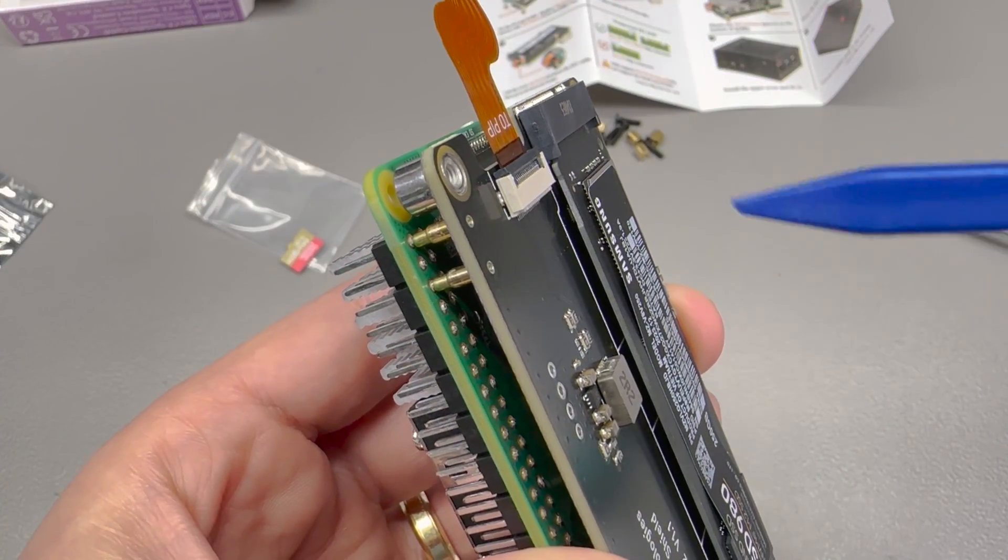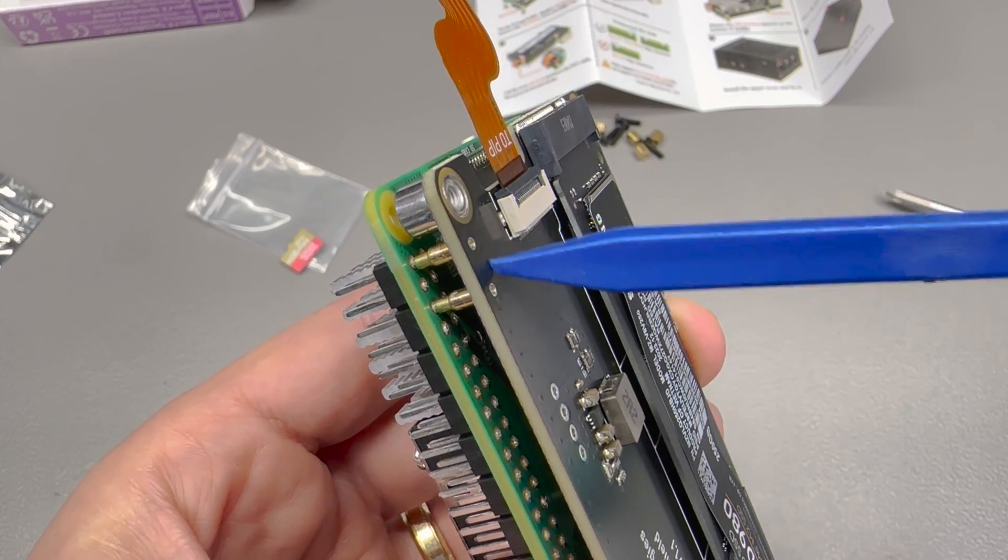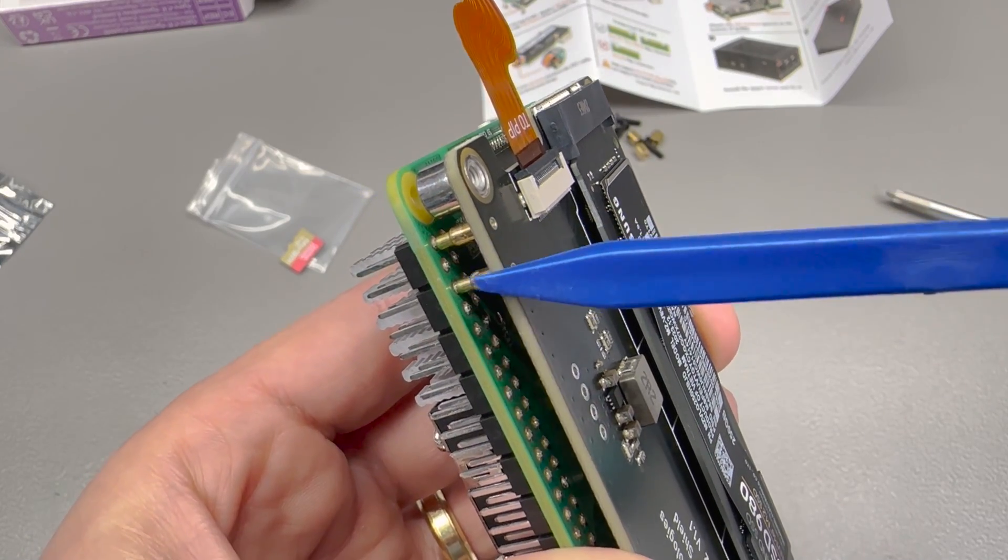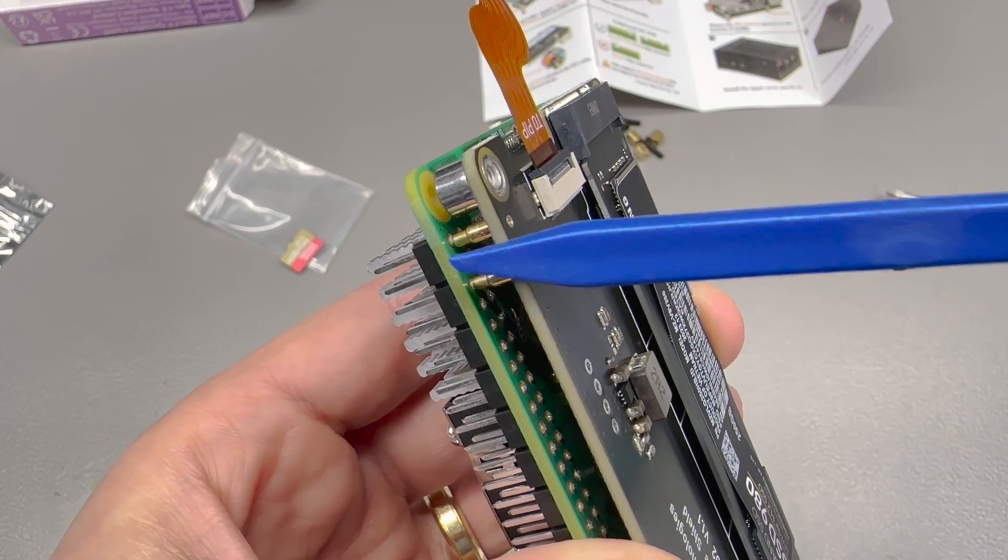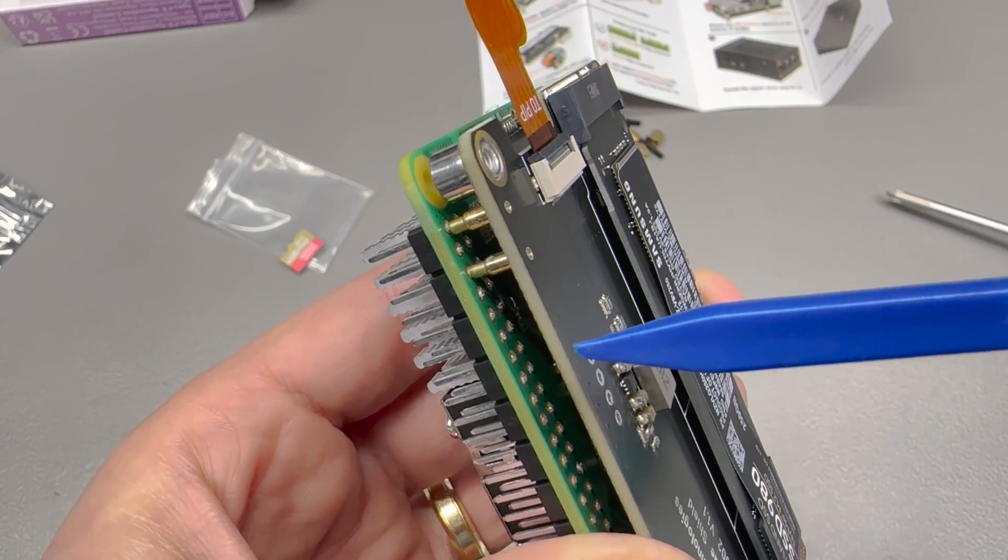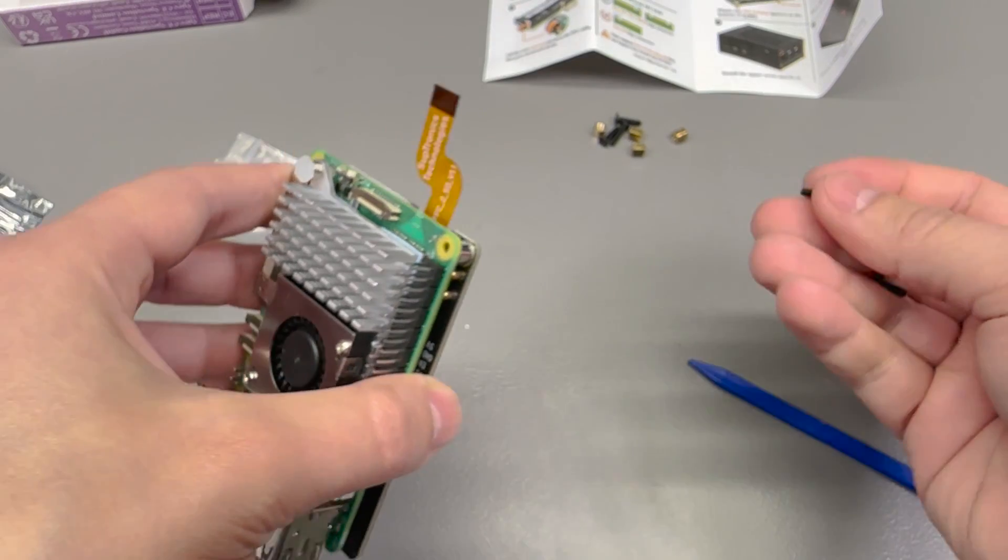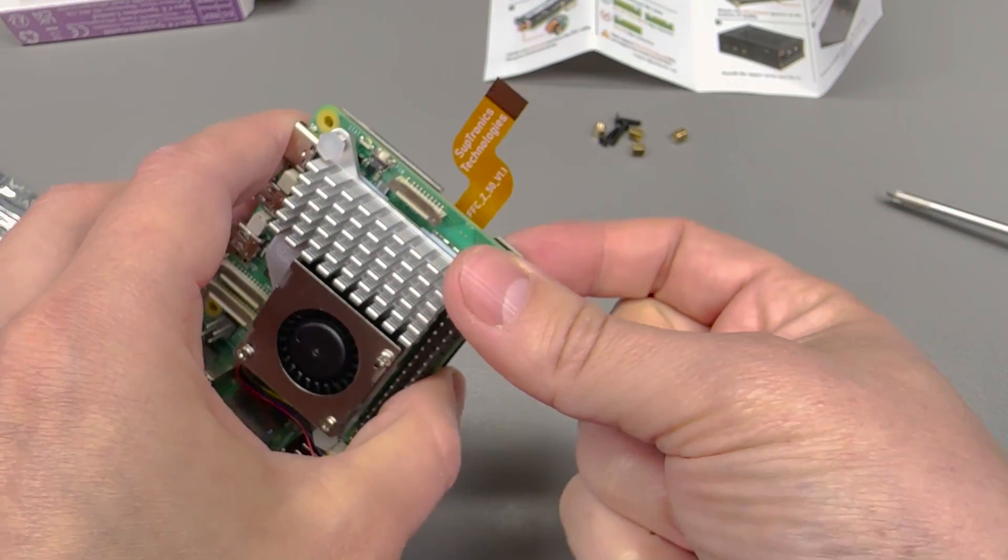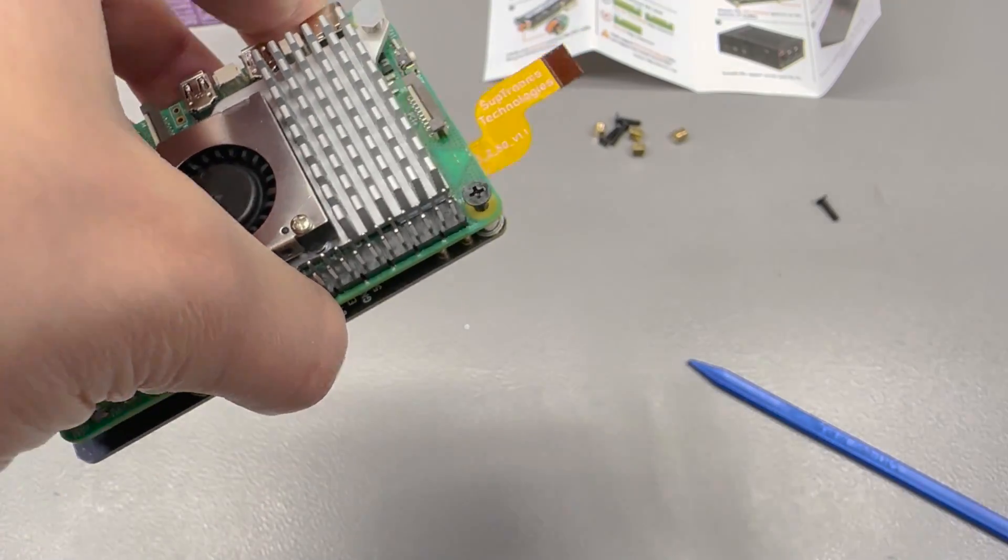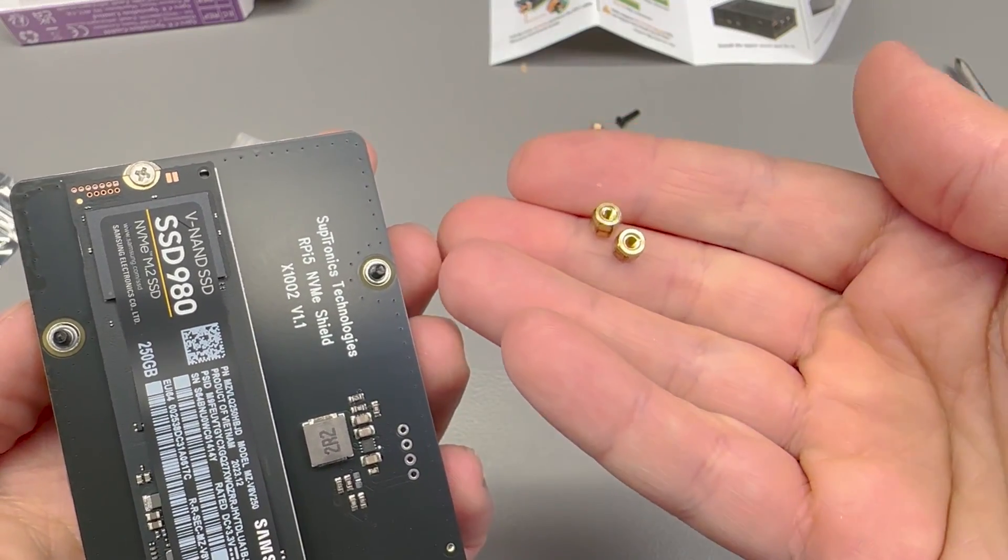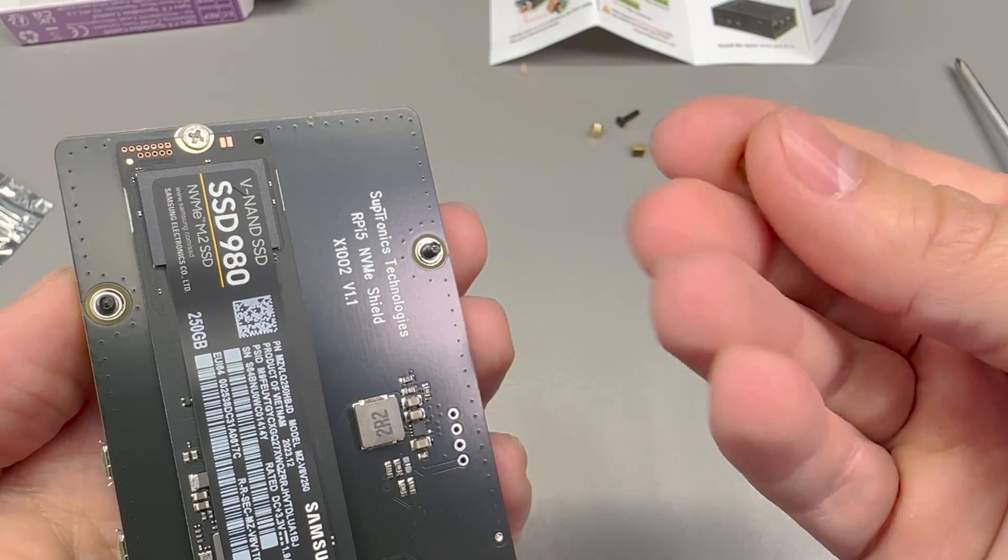Then make sure you align the shield in the correct position because it uses a couple of pogo pins to draw power from the 5V rail present on the Raspberry Pi GPIO header. Then the black screws included in the set go on the Raspberry Pi side, while the tiny standoffs go on the shield side.